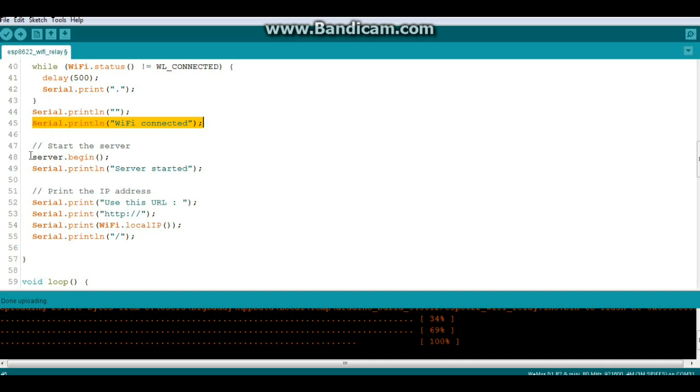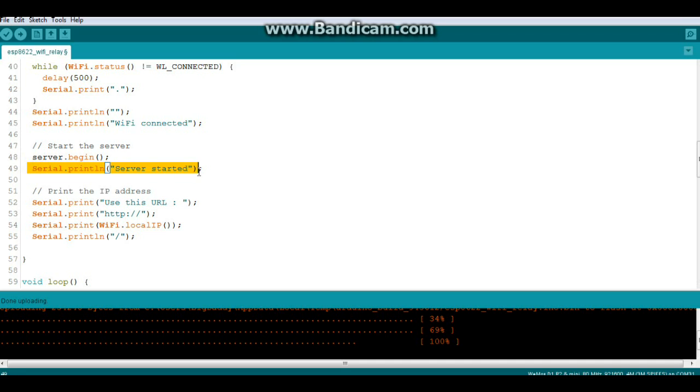Then we'll start the server server.begin and we'll give us a little bit of feedback serial print line server started and we'll print out the IP address because you're going to need to know this.